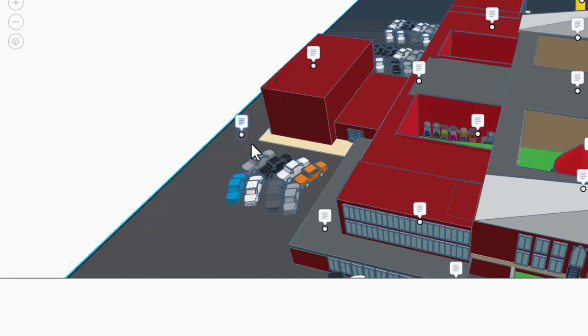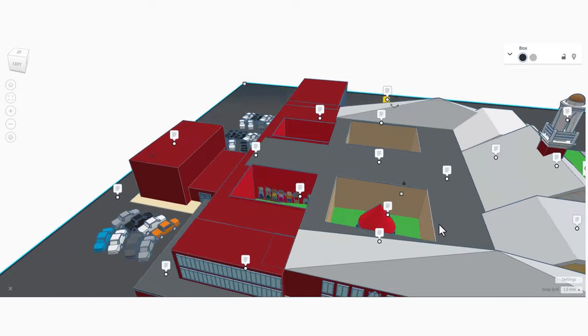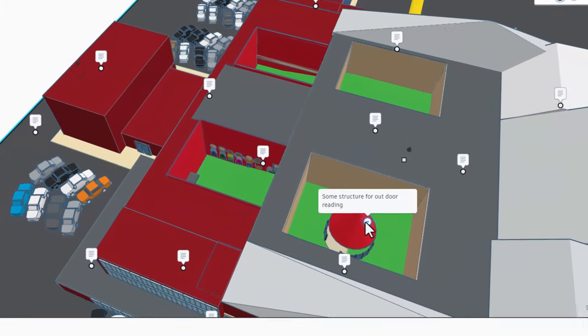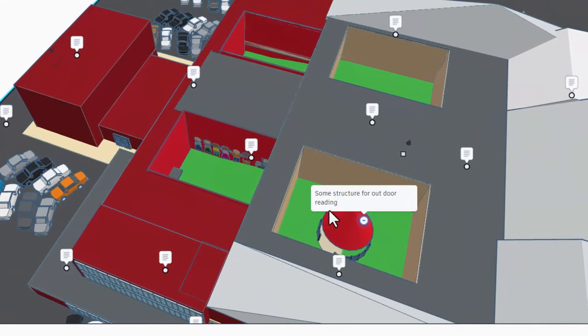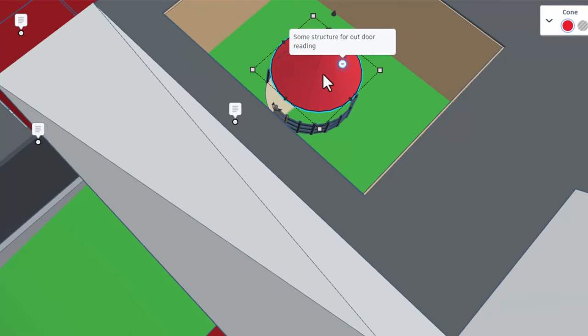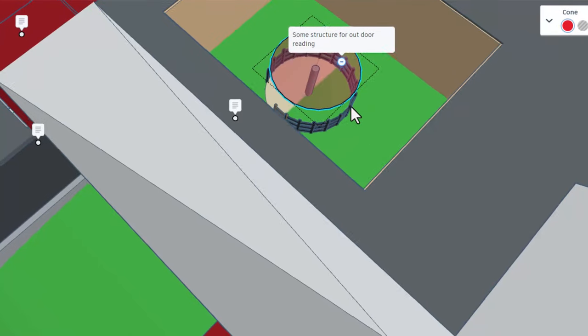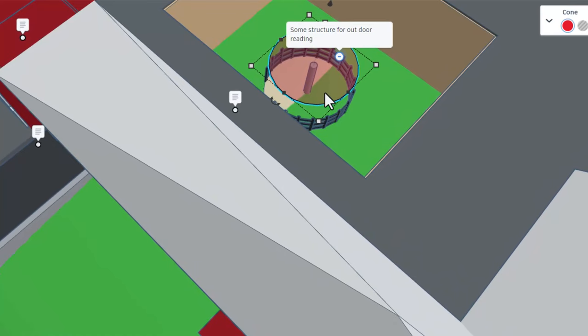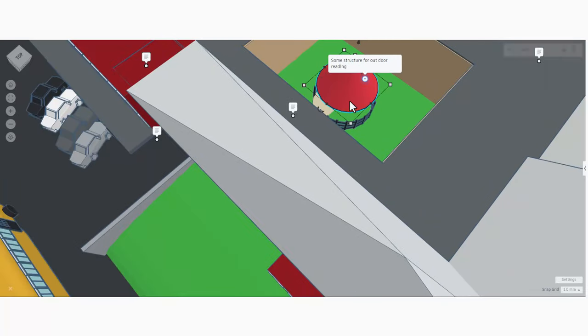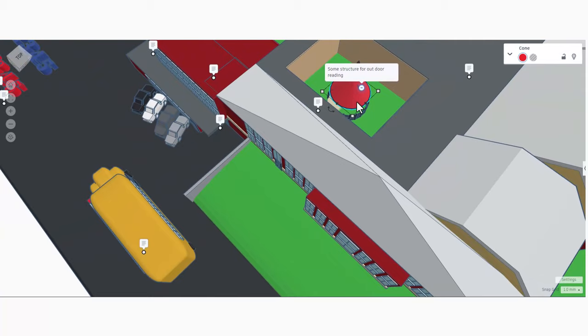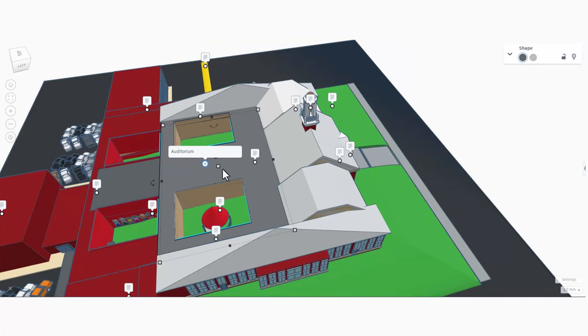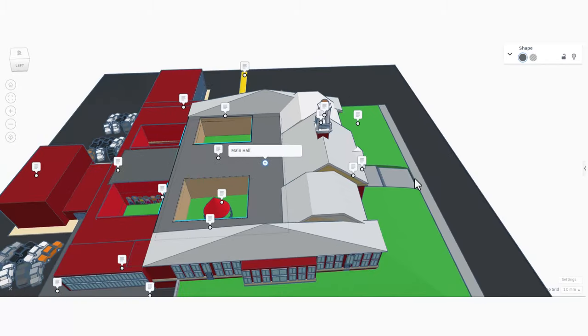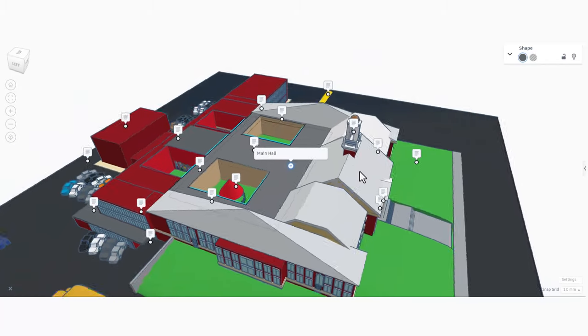Zooming into the courtyard, this is a structure for outdoor reading. Real quickly, let's see what it looks like if we do T for transparent. Haha, there's a nice little fence - that is awesome. I'll put the transparency back by pressing T again. And right here we have the auditorium and the main hall. That is awesome.